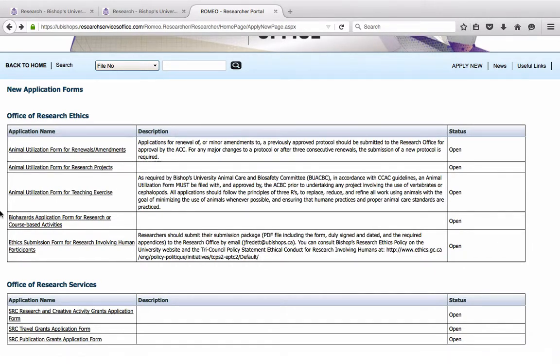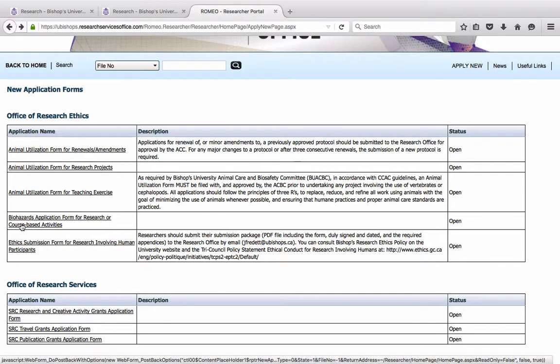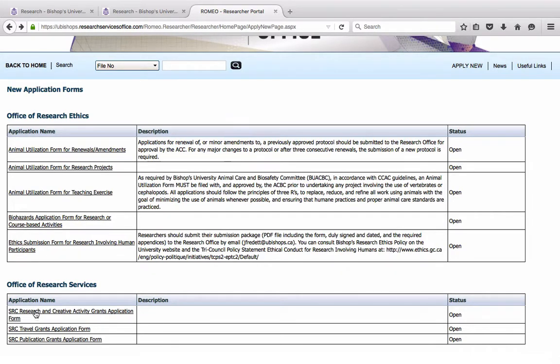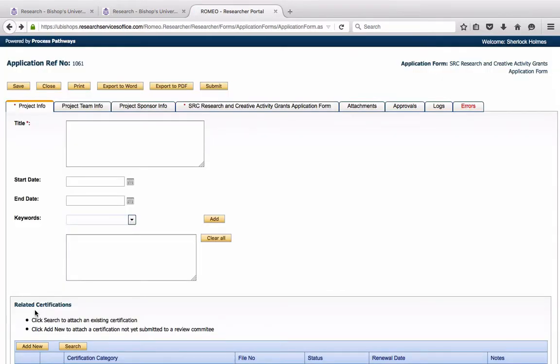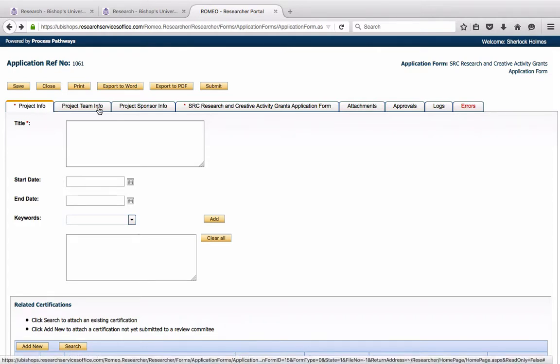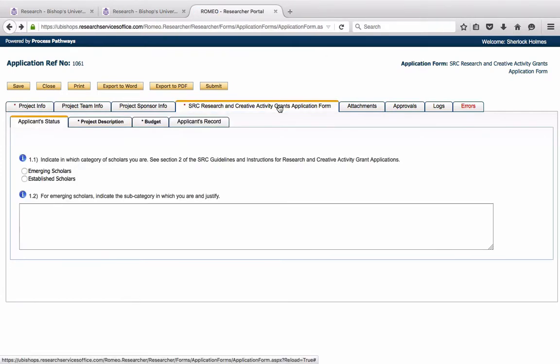Now, you may just click on any of these forms to open them and to start filling them out. This is a blank form. You will notice that they are divided into tabs: Project Info, Team Info, Sponsor Info. The grant itself, the application form itself, is in a special tab that has the same name as the grant application that you have been used to filling out. It has exactly the same questions, so there will be nothing new here.